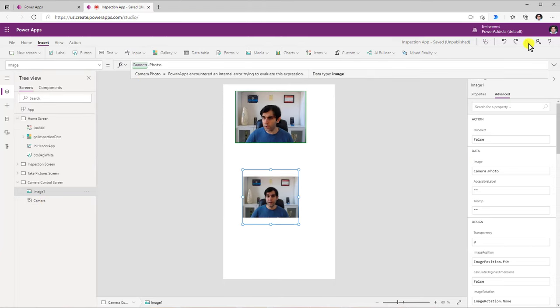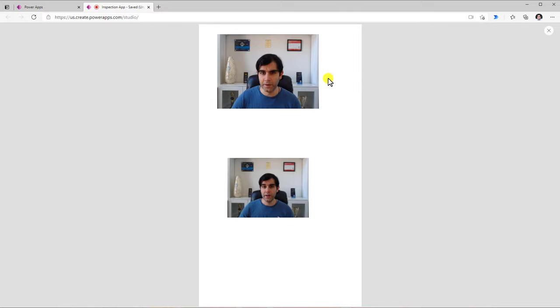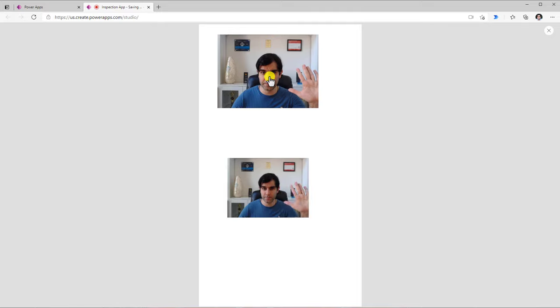Now if I go and preview this app, each time I click on the camera control it's going to take the image. So let's say I put my hand up and take the picture — that's the picture that it has captured right here.